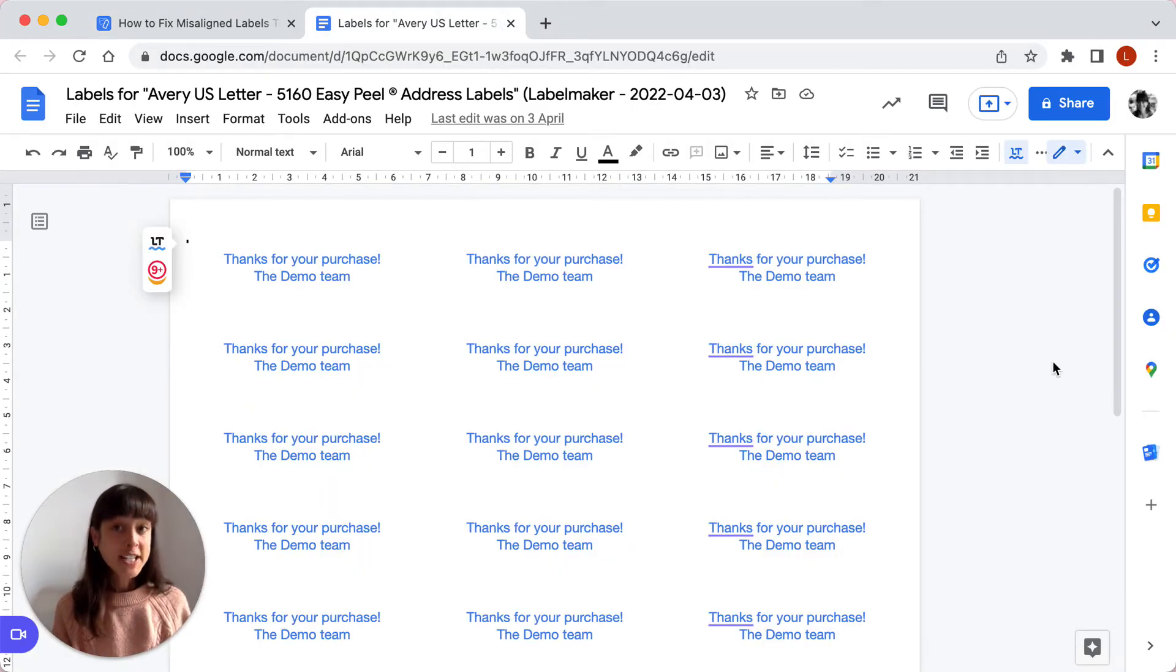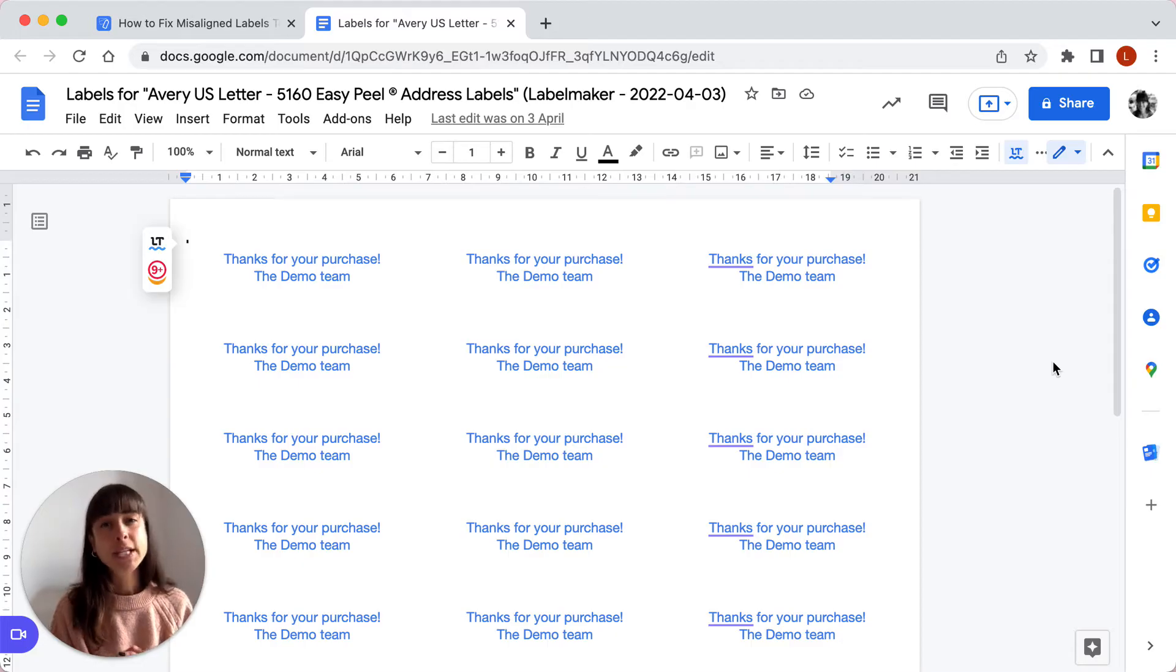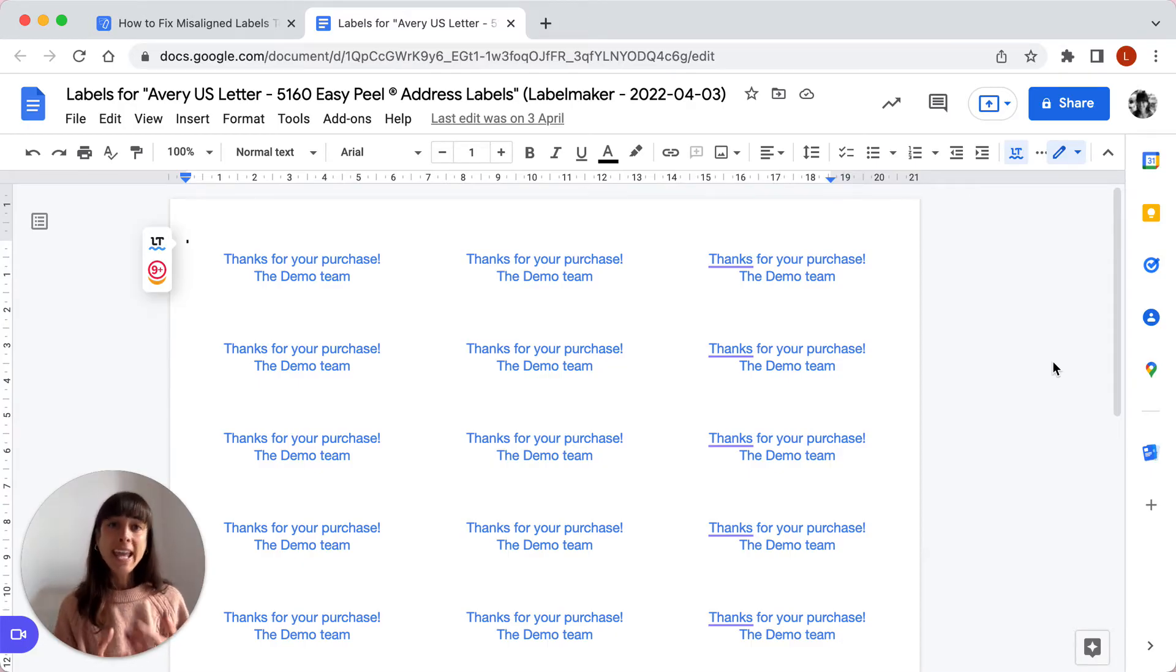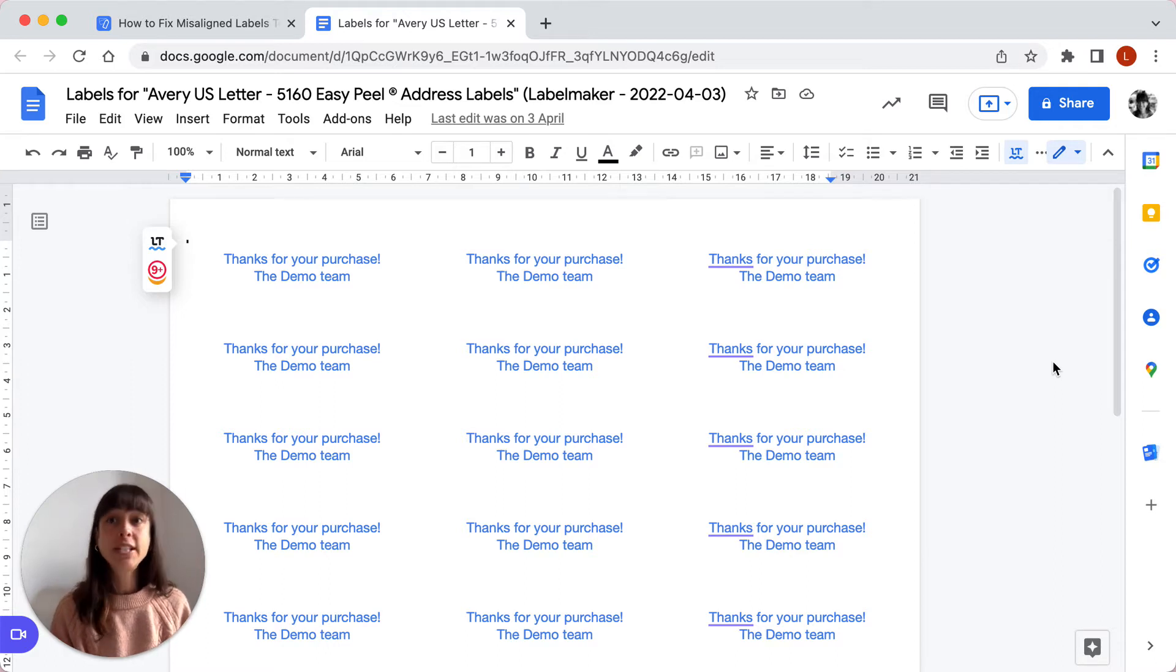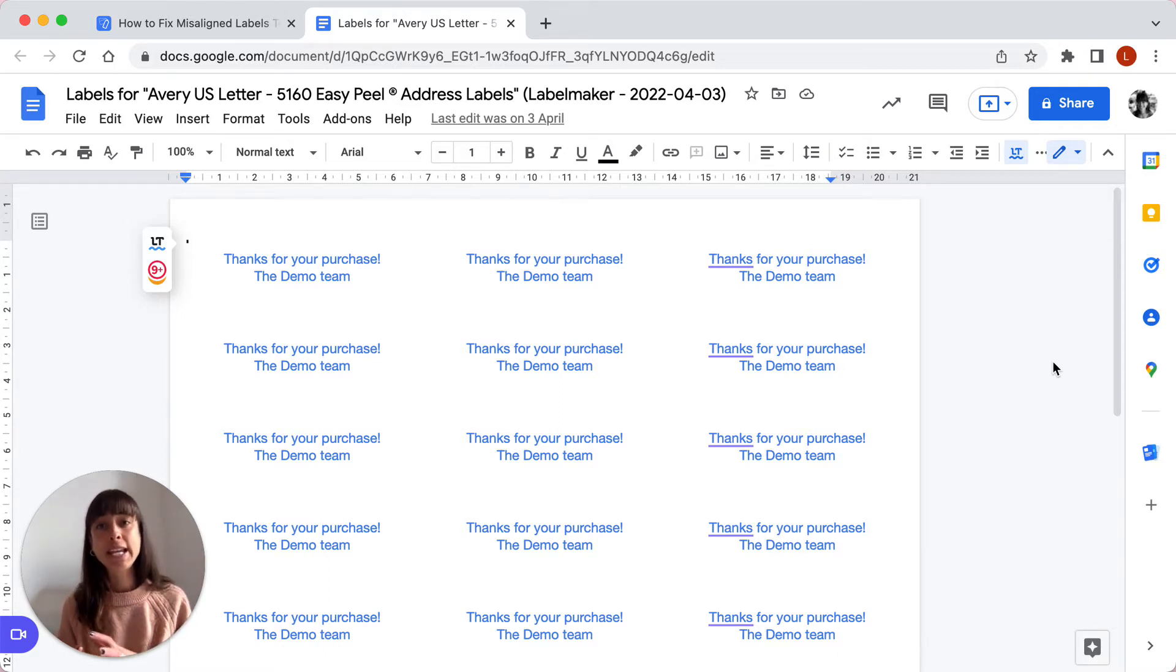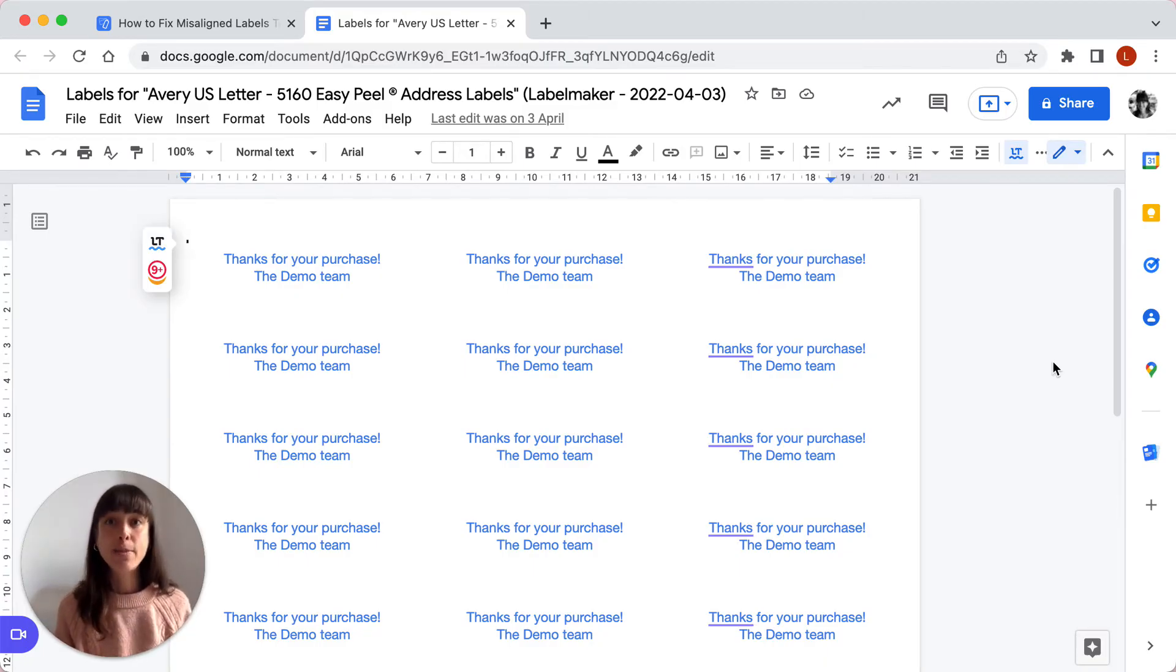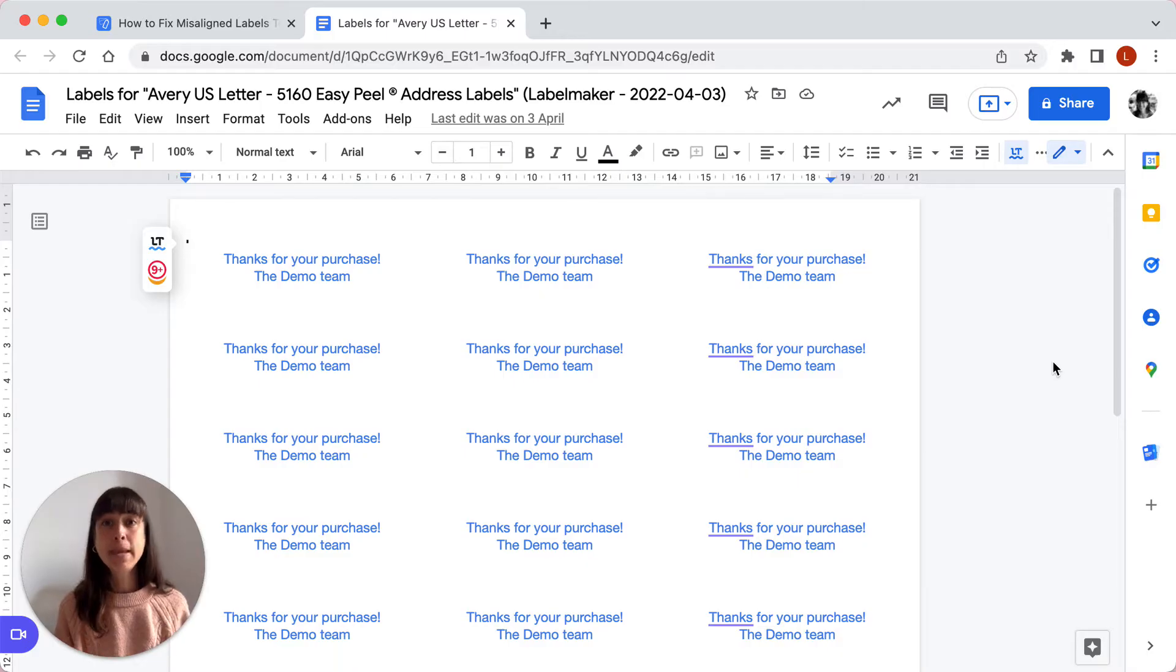The first step in printing your best labels is to choose labels that are compatible with your printer. Inkjet and laser printers work differently, so if you use laser labels in an inkjet printer or vice versa, you're not going to get the best printing quality. The ink might smear or flake and that will look terrible.